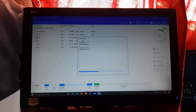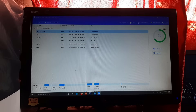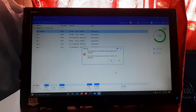EaseUS Partition Master will perform some operations. Now navigate to the top-left corner of EaseUS Partition Master and click on 'Execute Operations', then click Apply. A warning message will appear saying some operations take effect after rebooting the system.